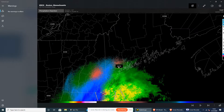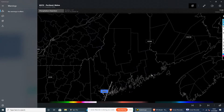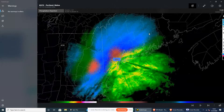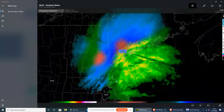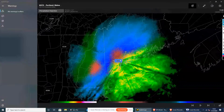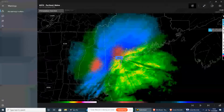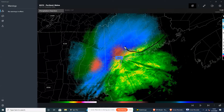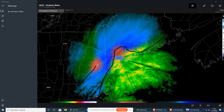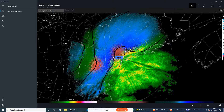Let's head north now to this region. Over here, we have snow. Over here in Vermont, we've got snow as well.